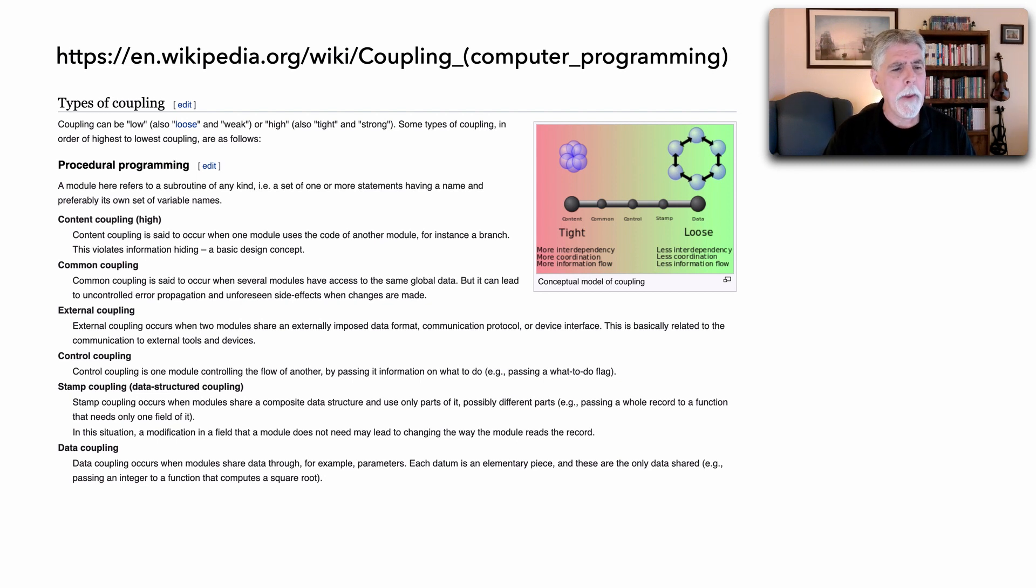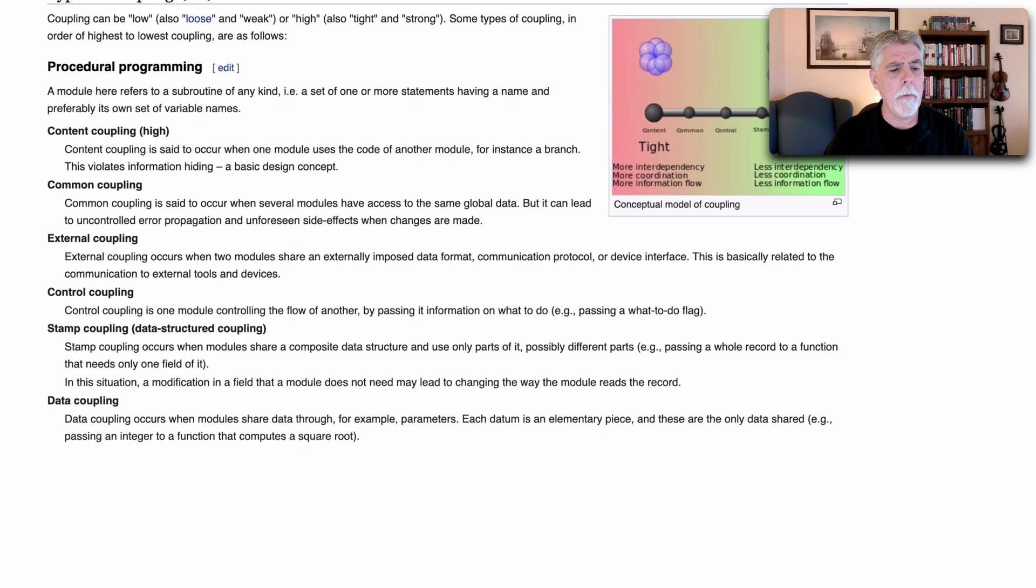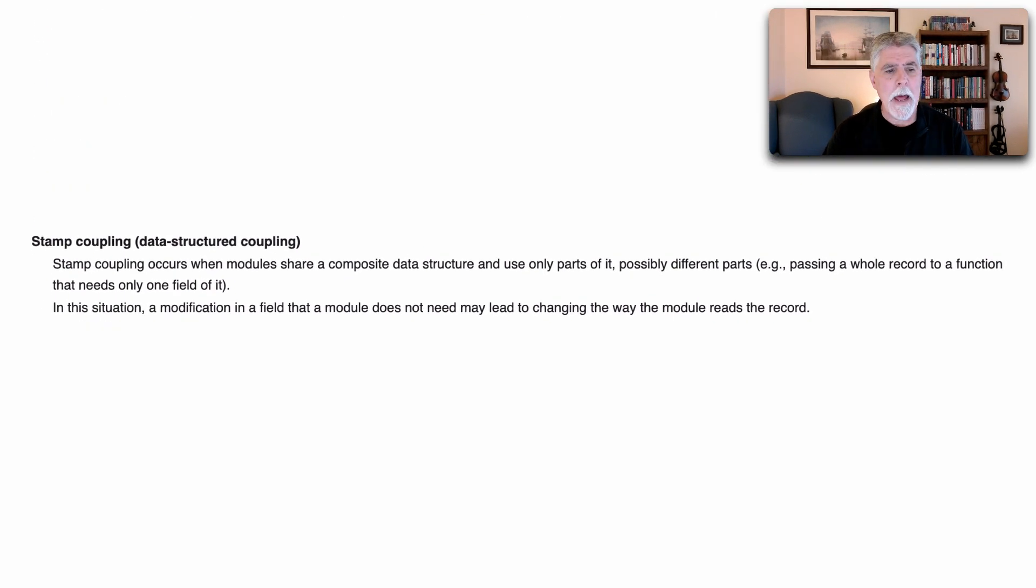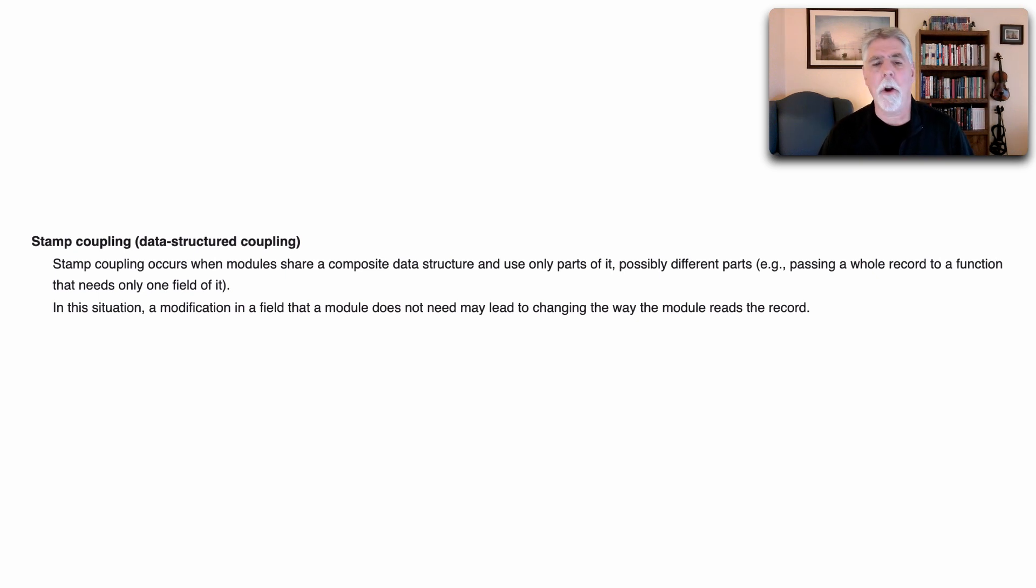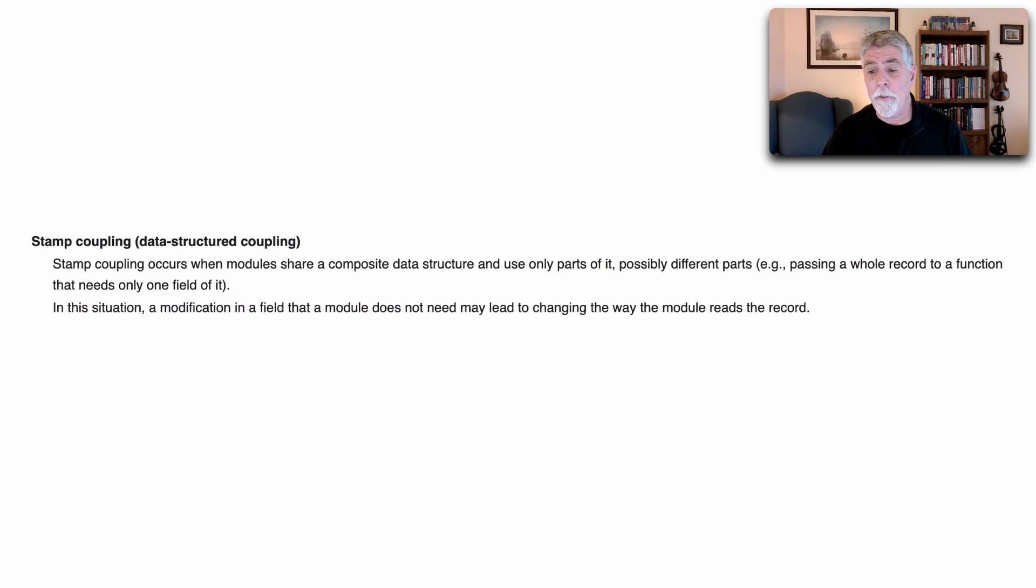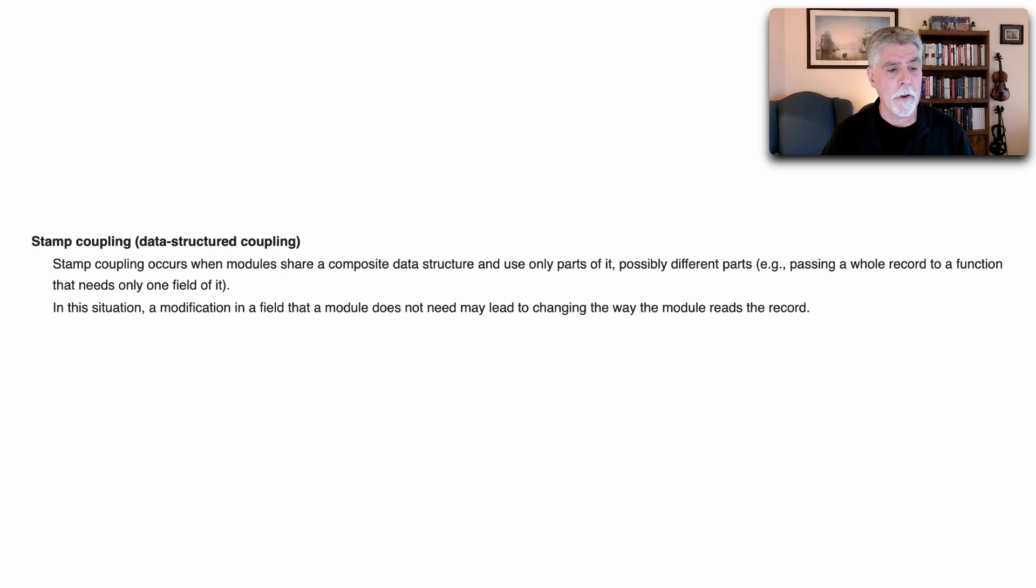In Wikipedia we can see there's a lot of different types of coupling but if we zero in on stamp coupling we can actually see the definition here that stamp coupling occurs when modules share a composite data structure and only use parts of it, possibly different parts. For example, passing the whole record to a function that needs only one field in it.